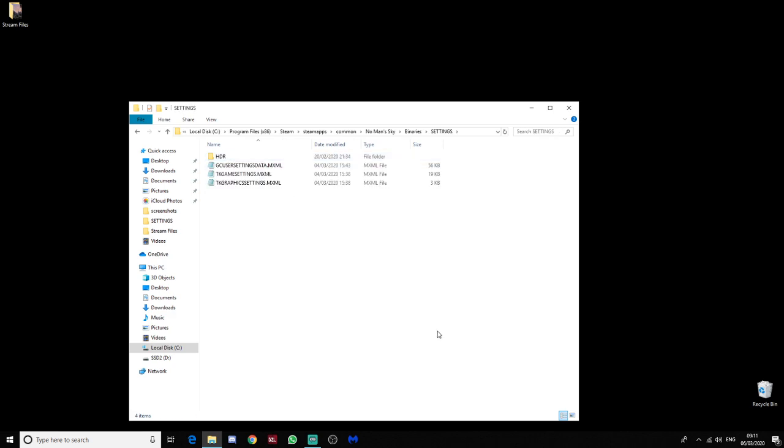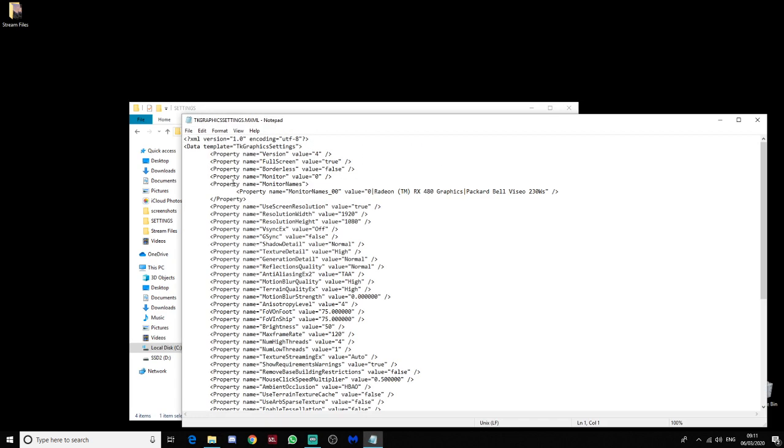Now, what we're looking for now is tkgraphicssettings.mxml. Open that with Notepad. Now, I've previously opened it with Notepad, and it will just open instantly. You may have to right-click it in order to open it.